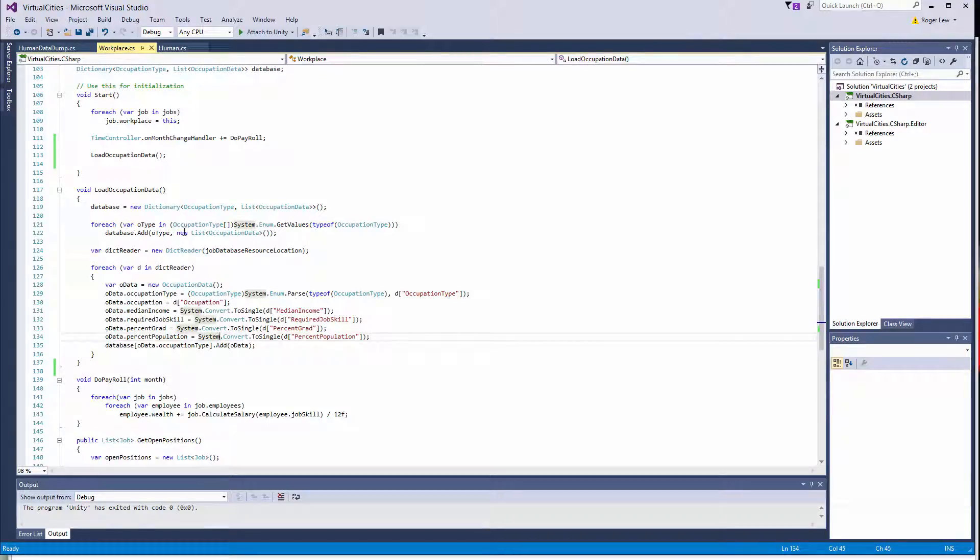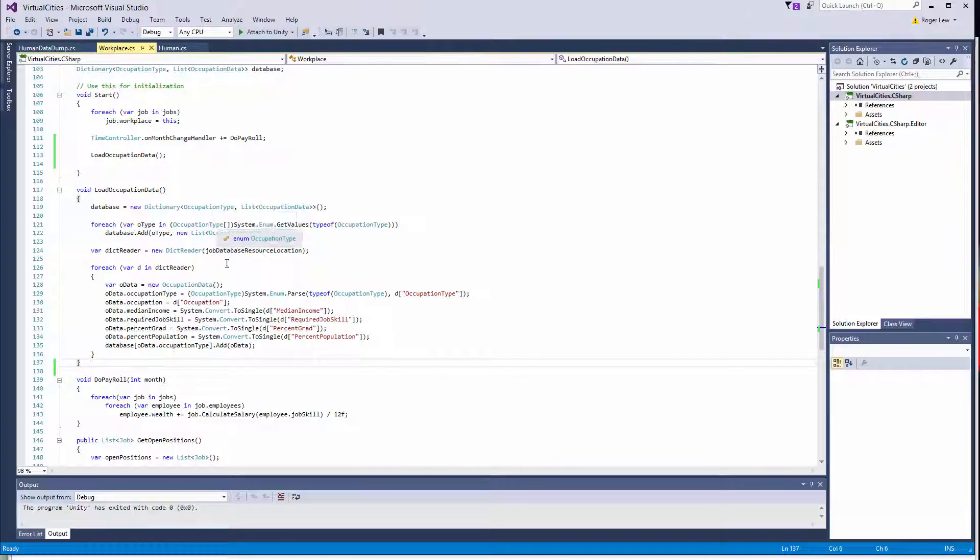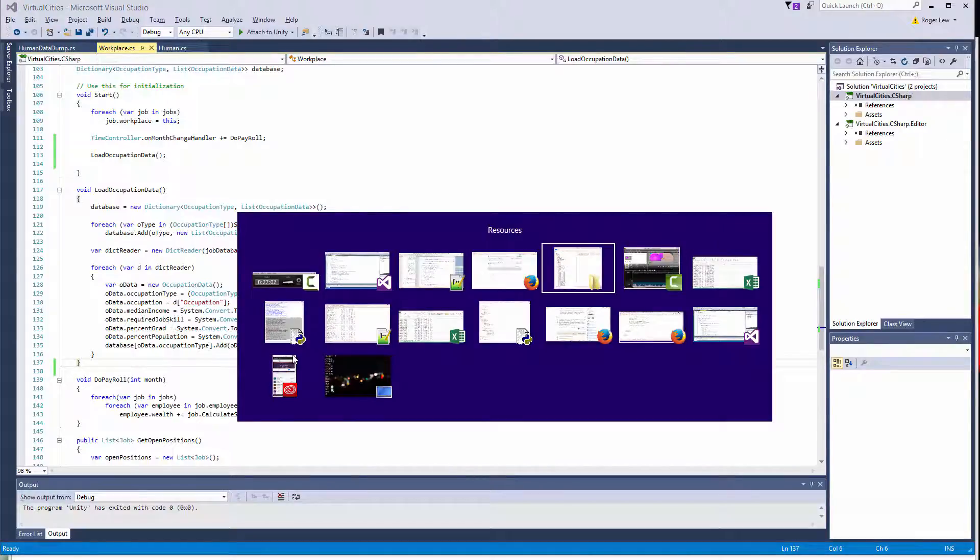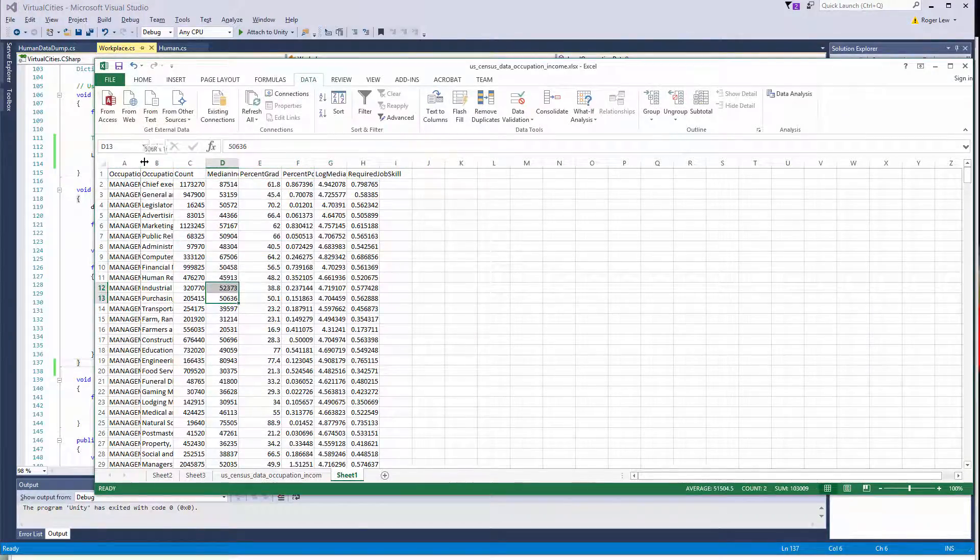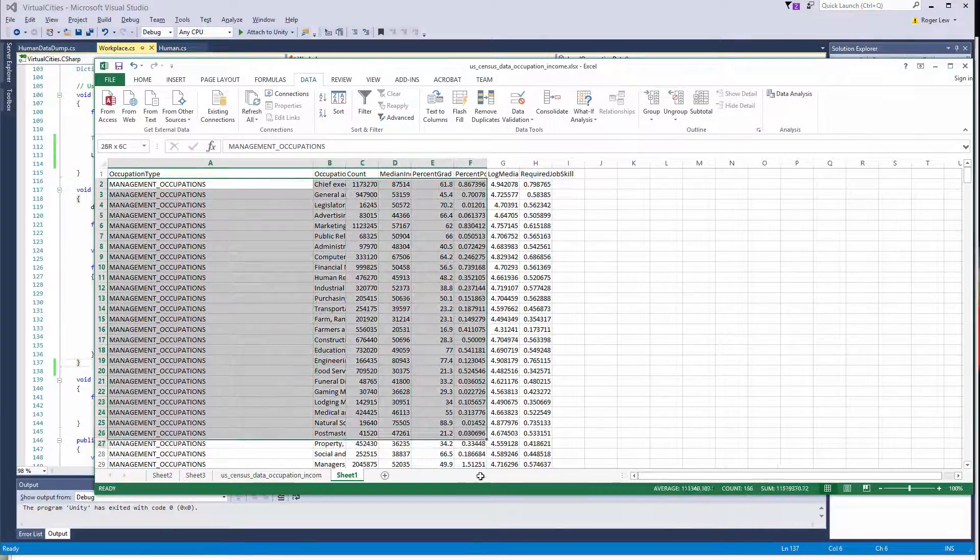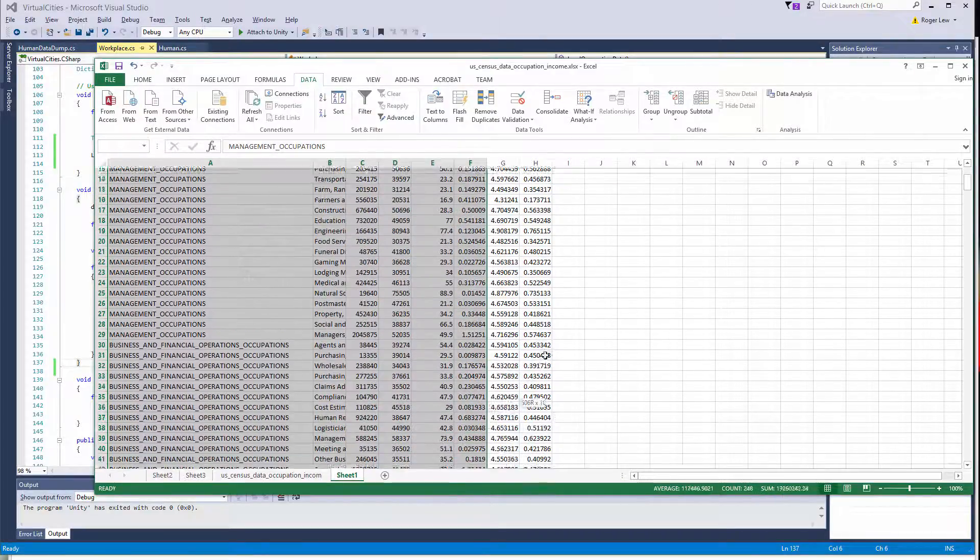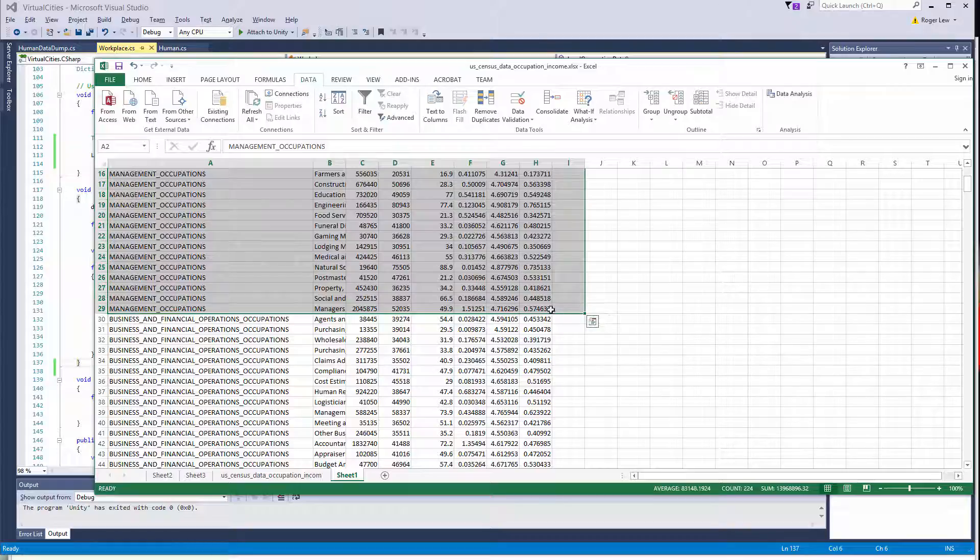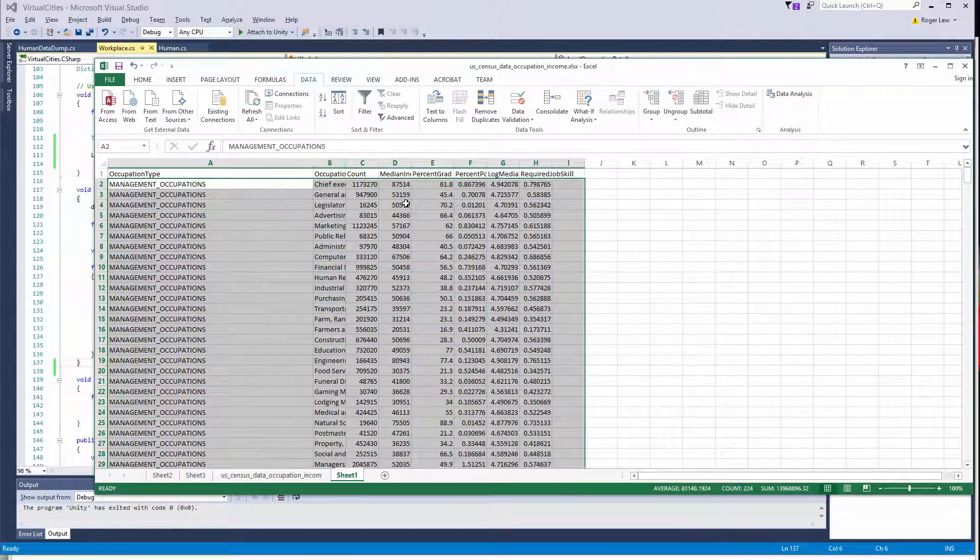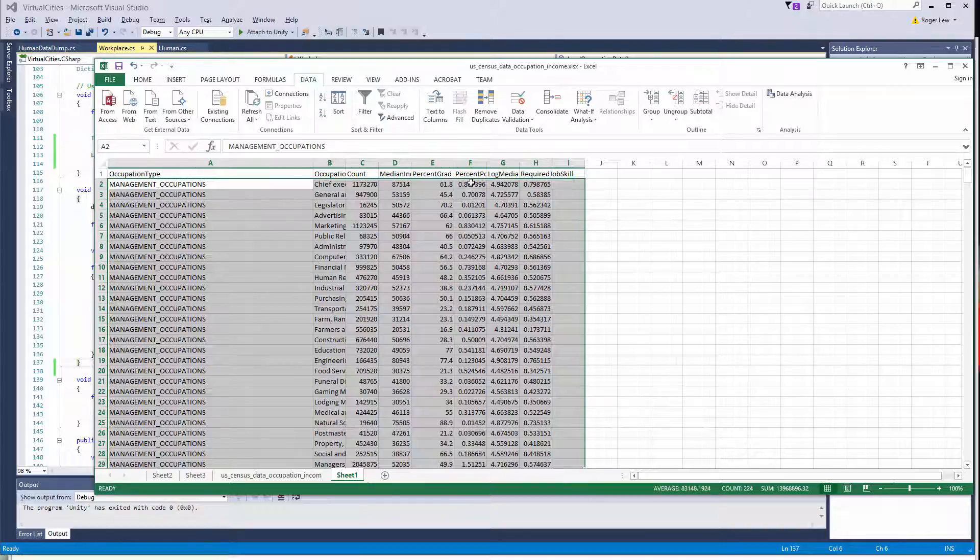So now that we have a method to load the occupation data, now we need a method that will return an occupation given an occupation type. So if you look at, let's open up the Excel file. So if we look at these management occupations, we need something that will return one of these randomly, but with their proportions that are equivalent to their populations.